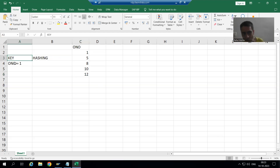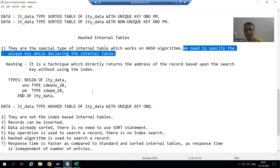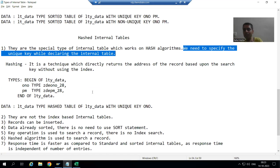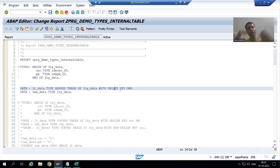Since there is no role of index in hashing, our hashed internal table has no role of index — only the key matters. We also declared the hashed internal table: in case of hashed internal table you always have to specify the unique key; there is no concept of non-unique key at all. In the next video we will cover more important points on this topic. Thank you.